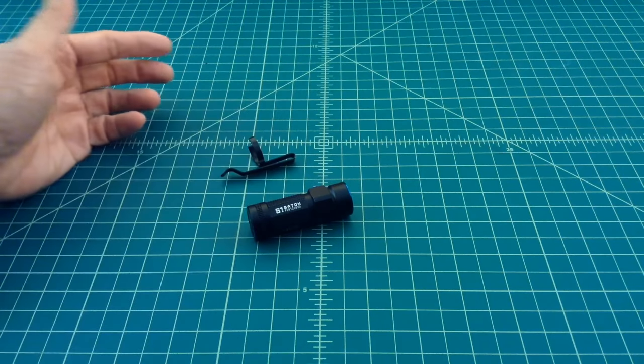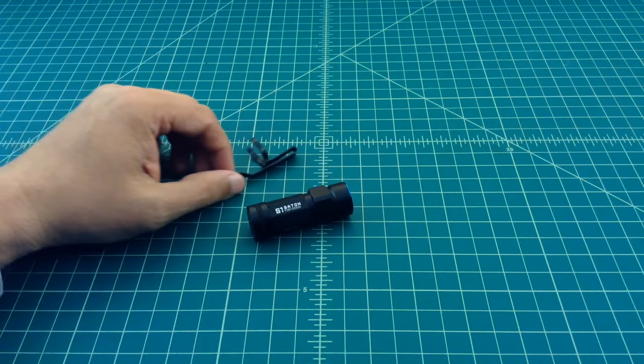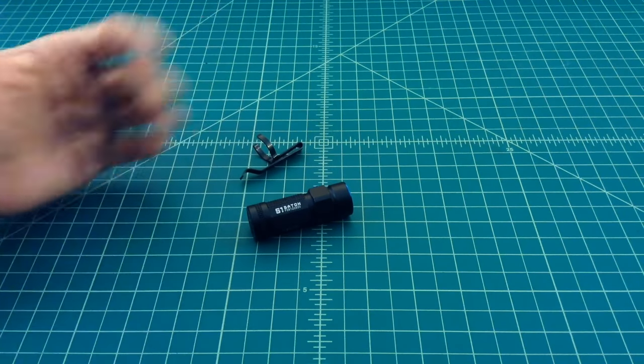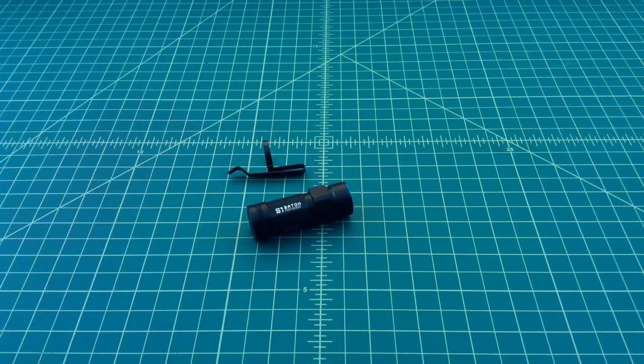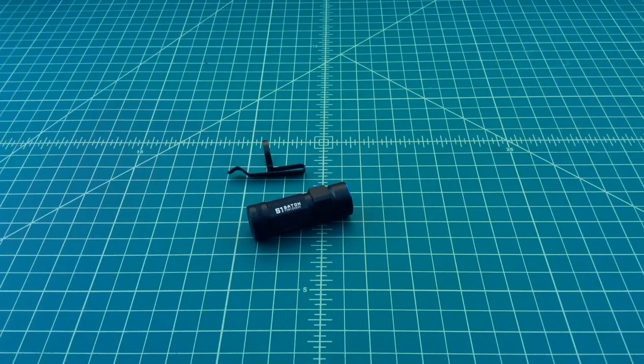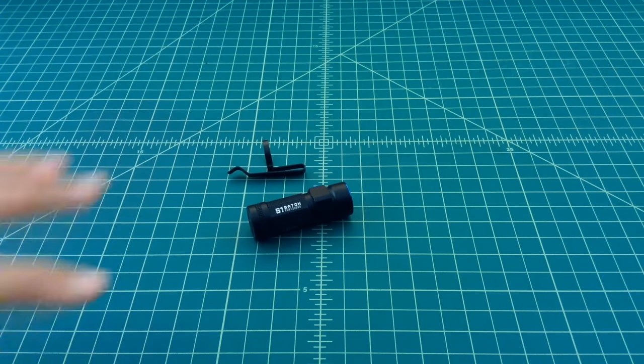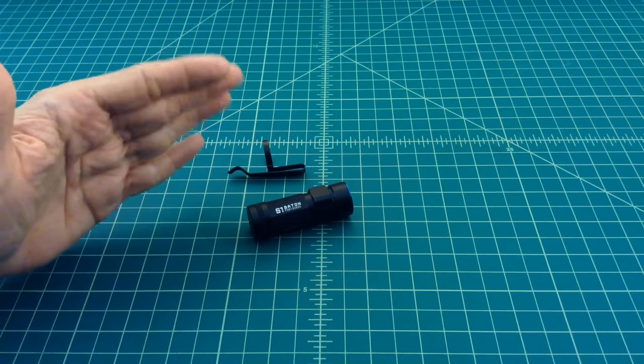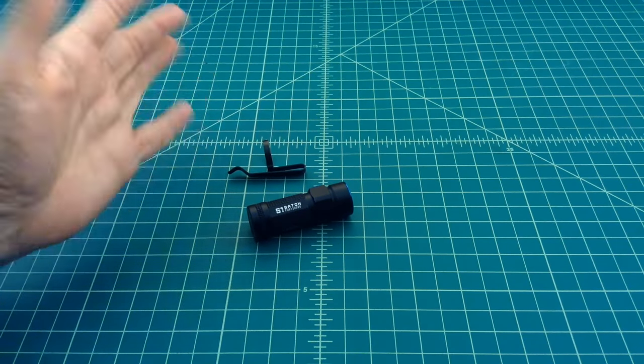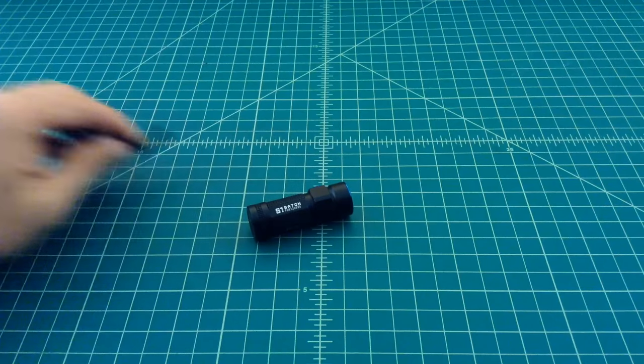One of them is I took the pocket clip off. This flashlight is so small that when it's clipped to your pocket it's just too short. It doesn't hold your pocket very well. It kind of moves around a little bit.